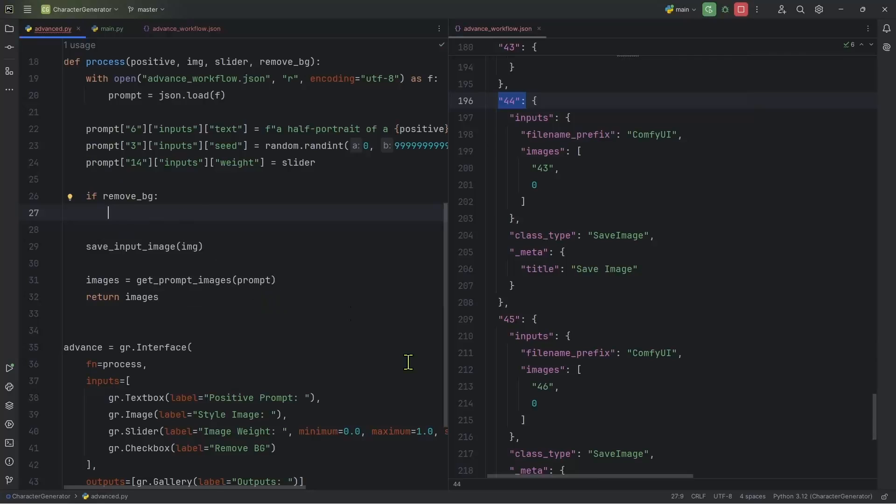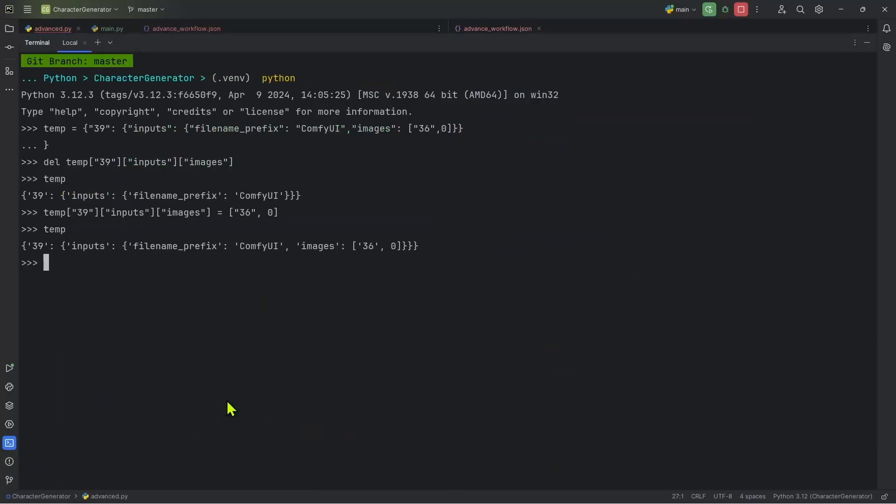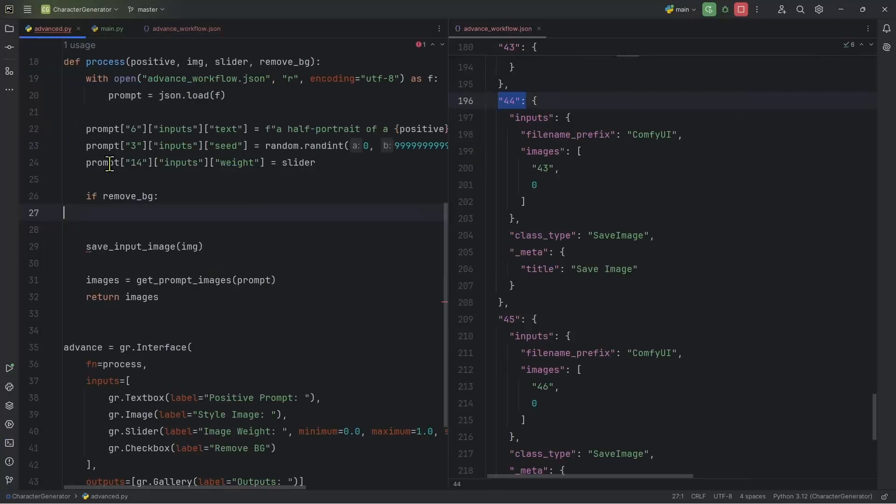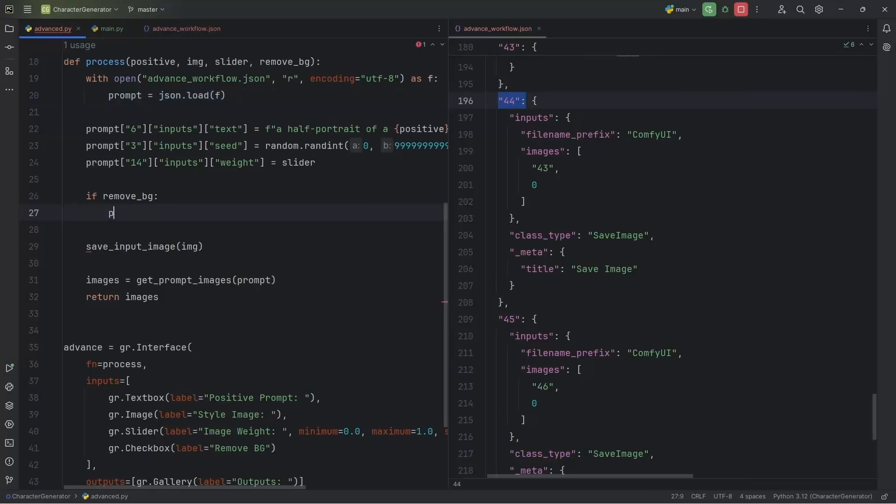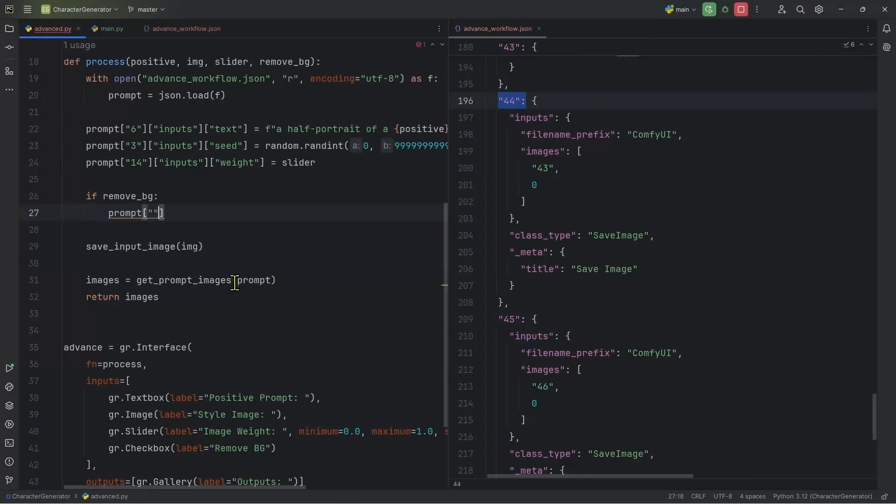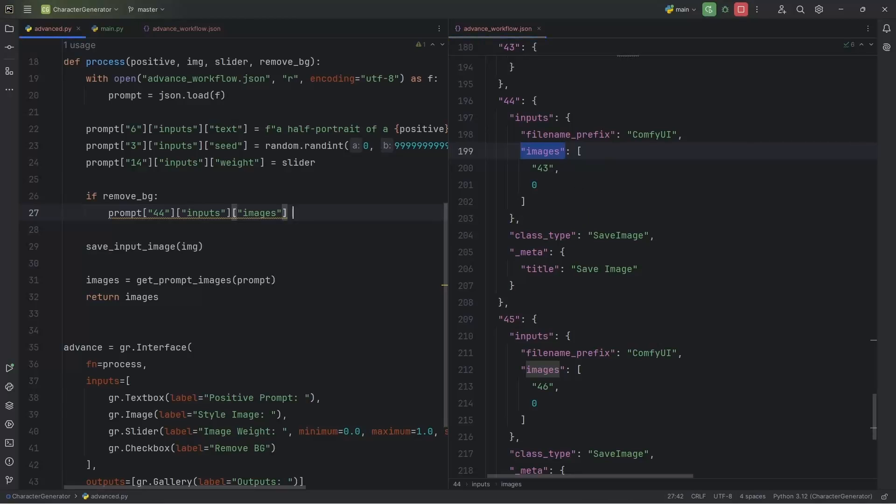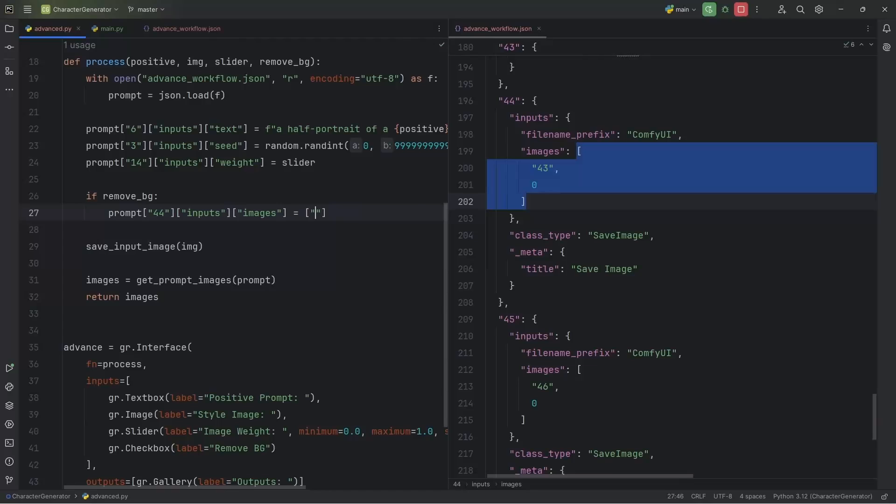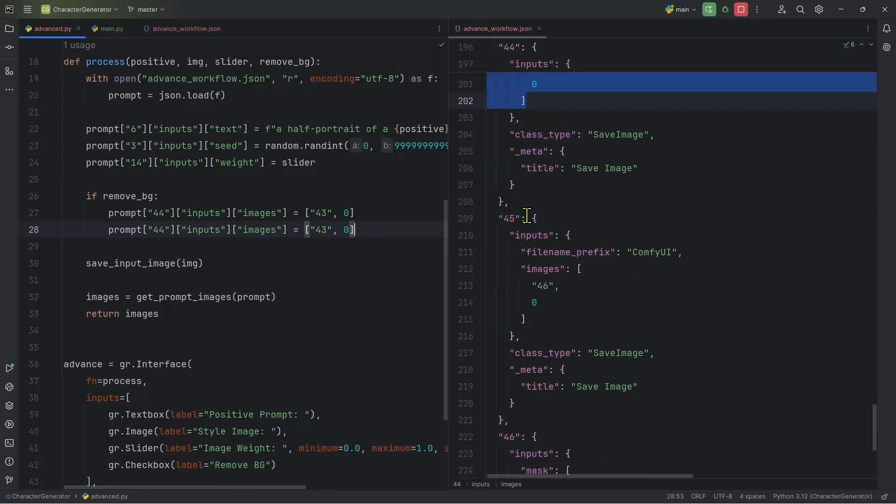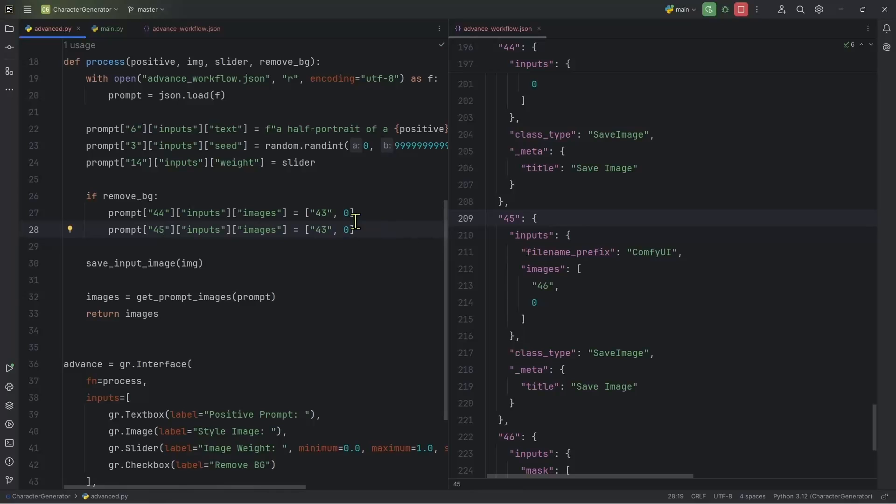Now, remember, when I was doing the terminal, I was using temp, that was just the variable name that I assigned. But right now, we've loaded the data inside a prompt dictionary. So we have to say prompt, and then access 44, and then go into inputs here. Inside inputs, we have images, this images needs to be a list inside the list, the first index is going to be 43. And then it's connecting to the index zero. So right now we've made a connection, I'm going to duplicate it and do the same for 45. So 45 inputs images, the same thing, it's going to connect to 46.